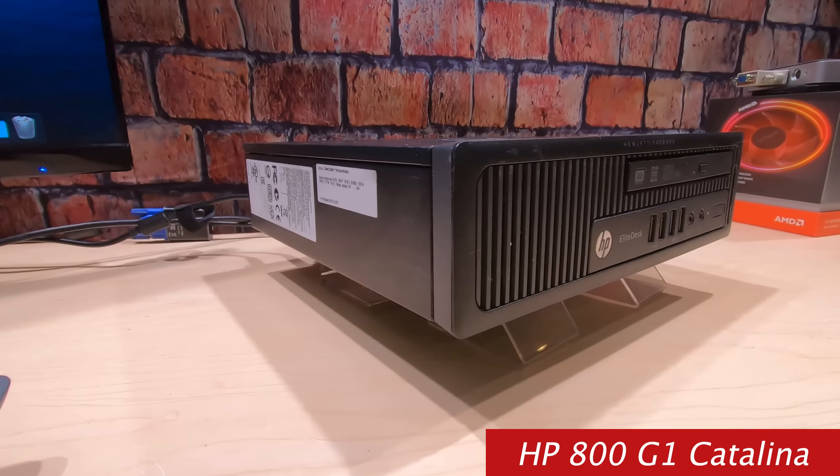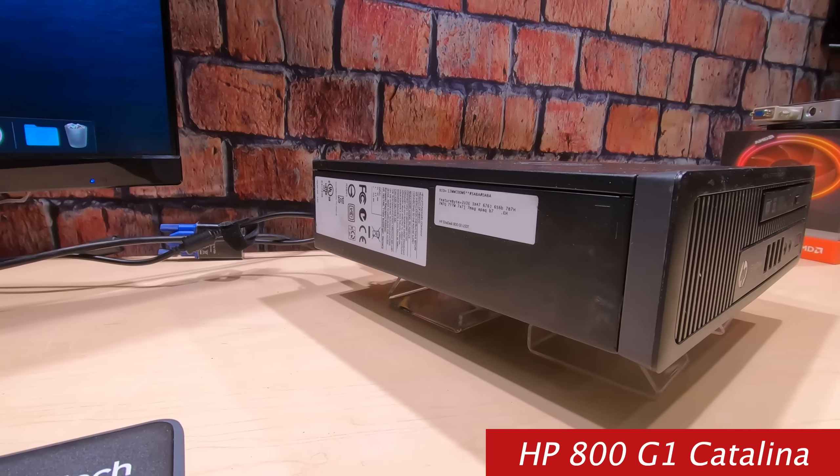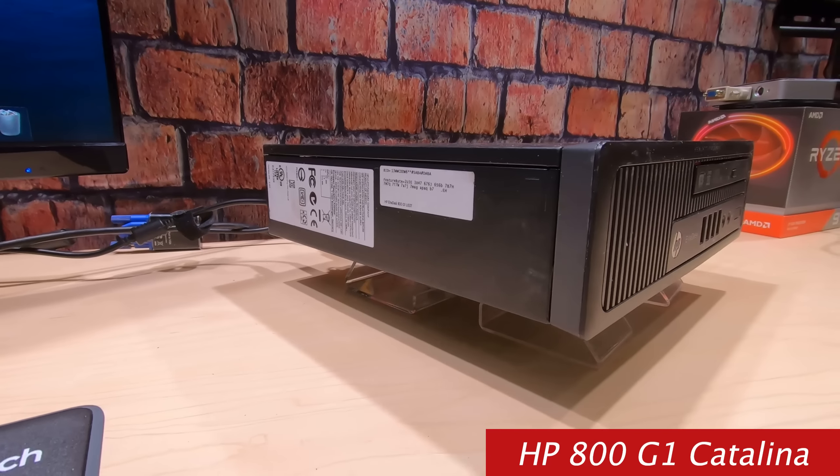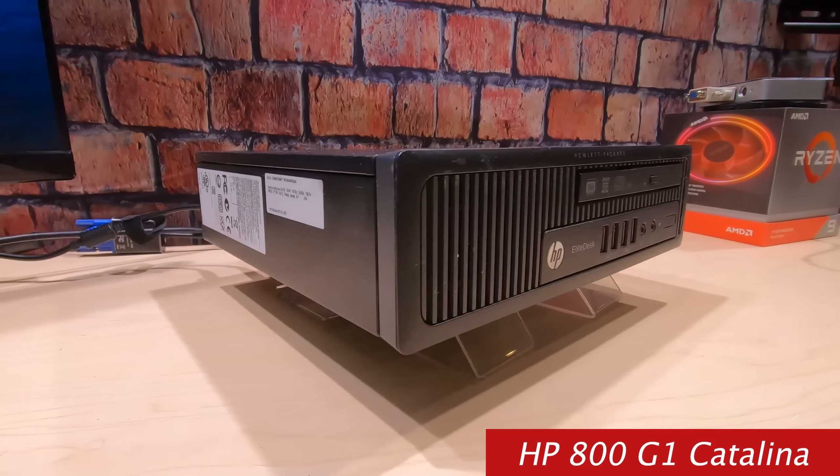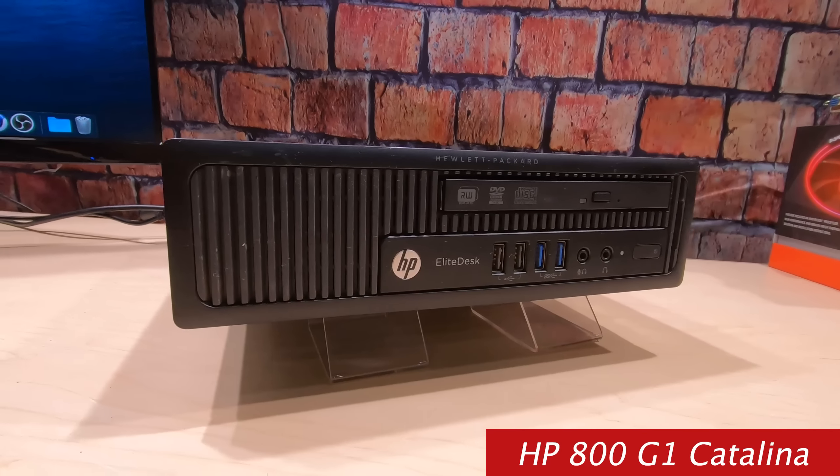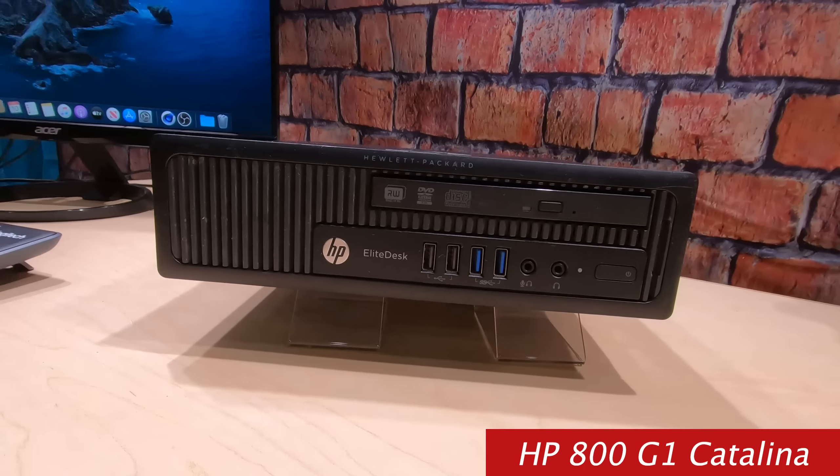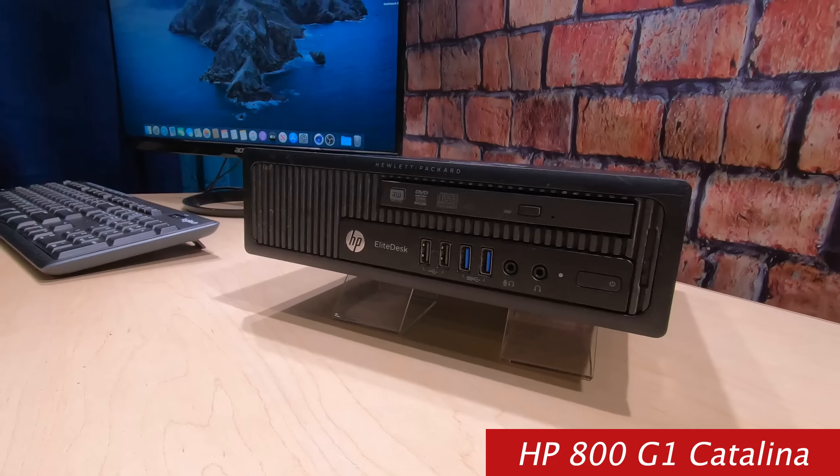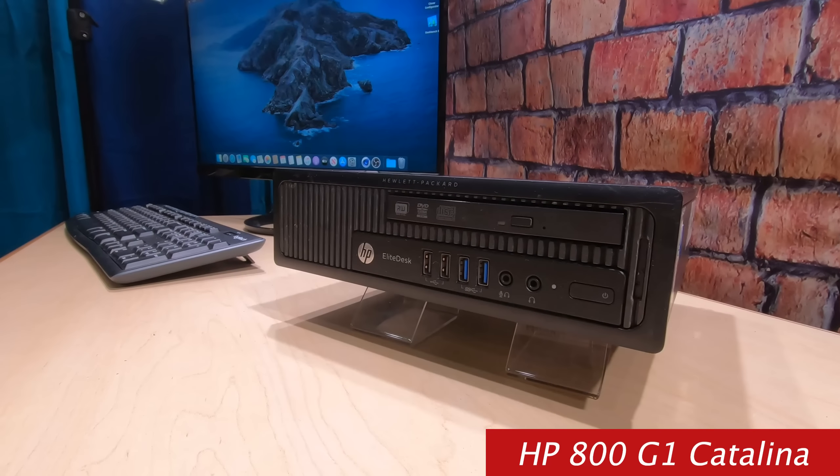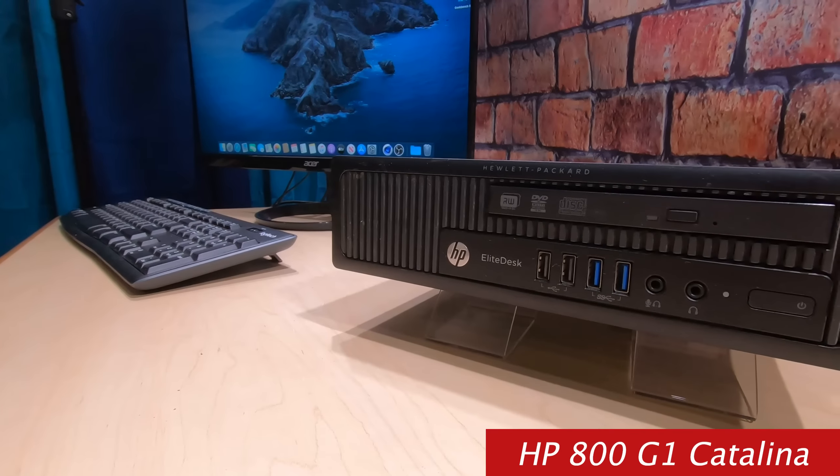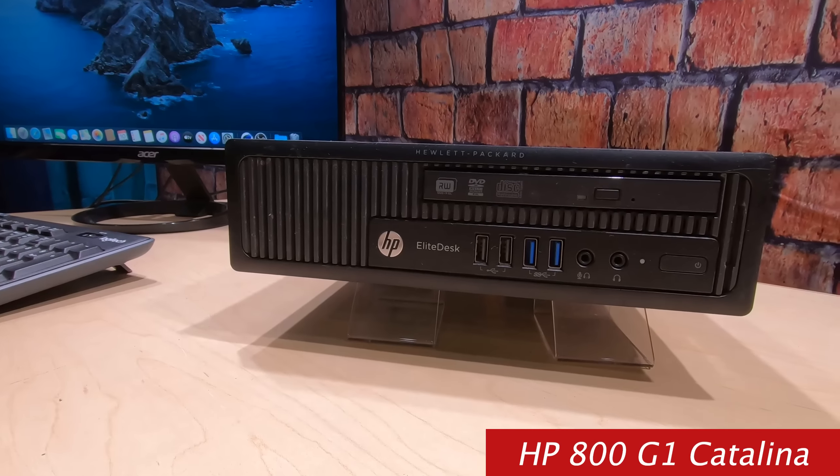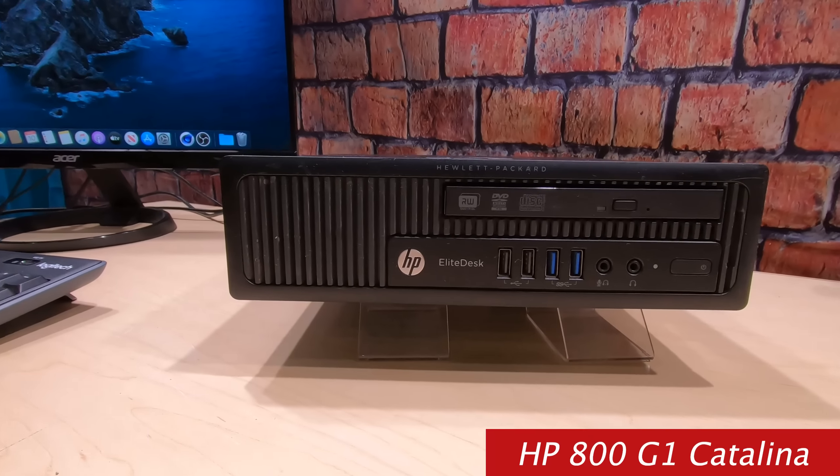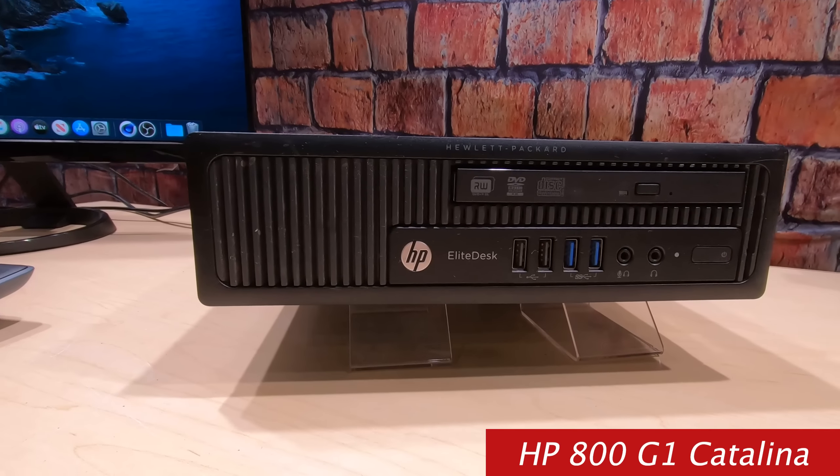This is an HP 800 G1. Now it's not as small as the Lenovo, but it's good size. You can put two SATA hard drives in here, which is kind of nice. Then you can do a dual boot with Windows on one hard drive and Mac OS on the other.